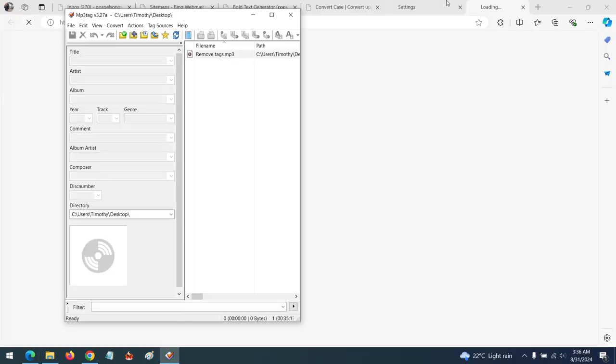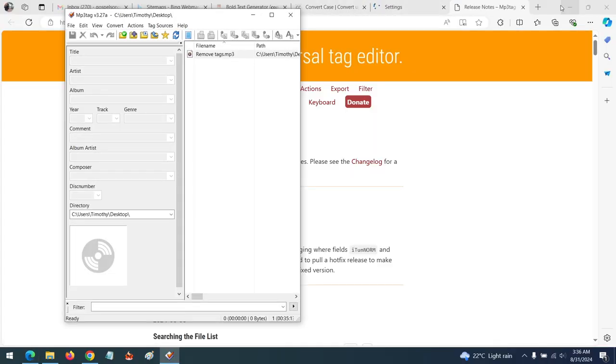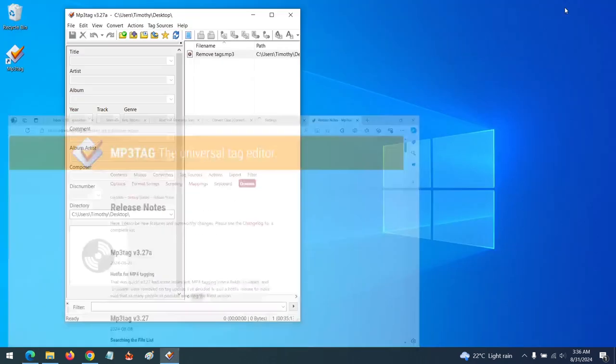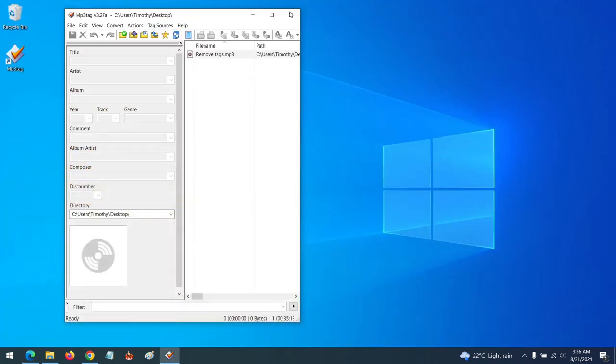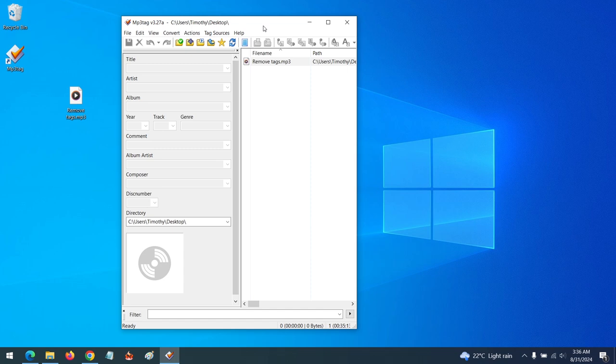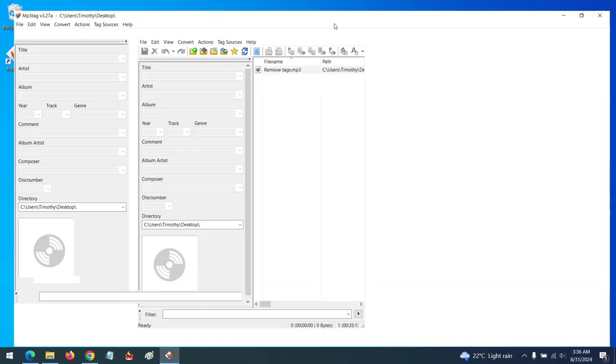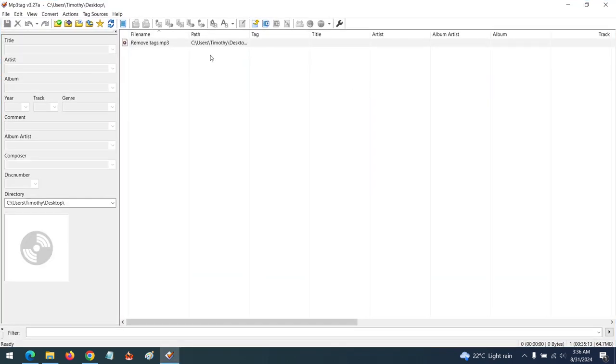Or another way you could do this is open MP3tag, then drag the MP3 file into it or any file into it.